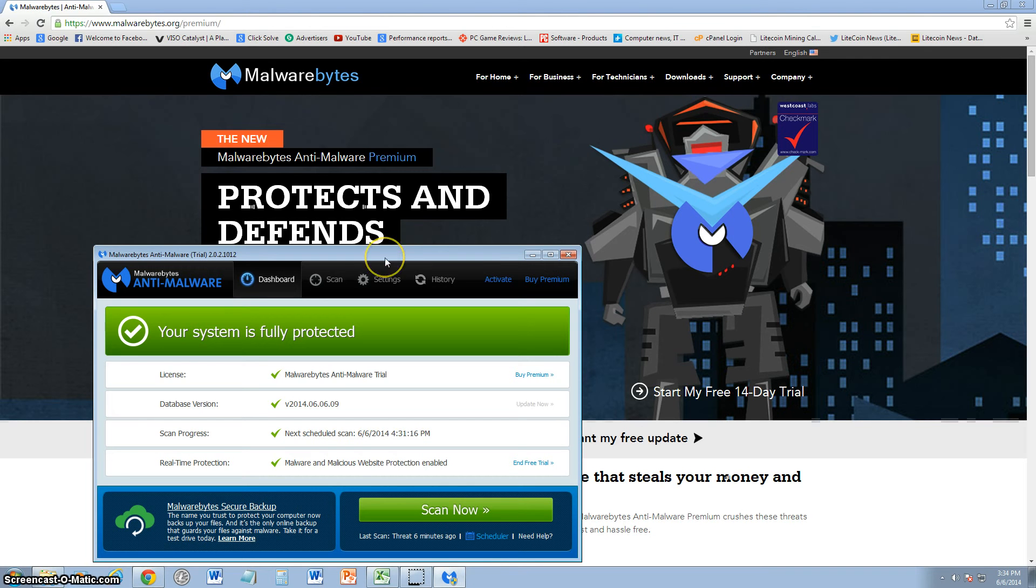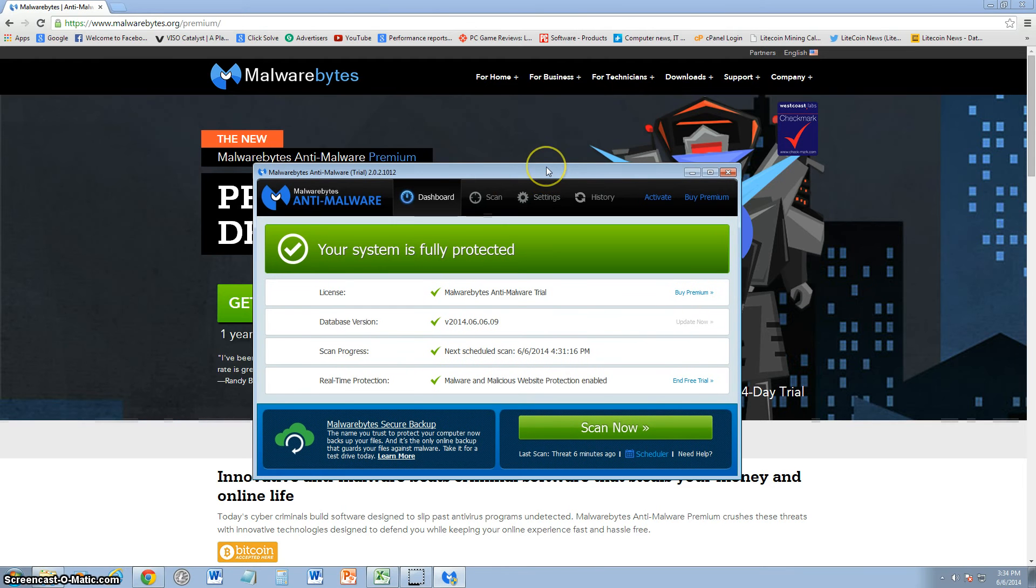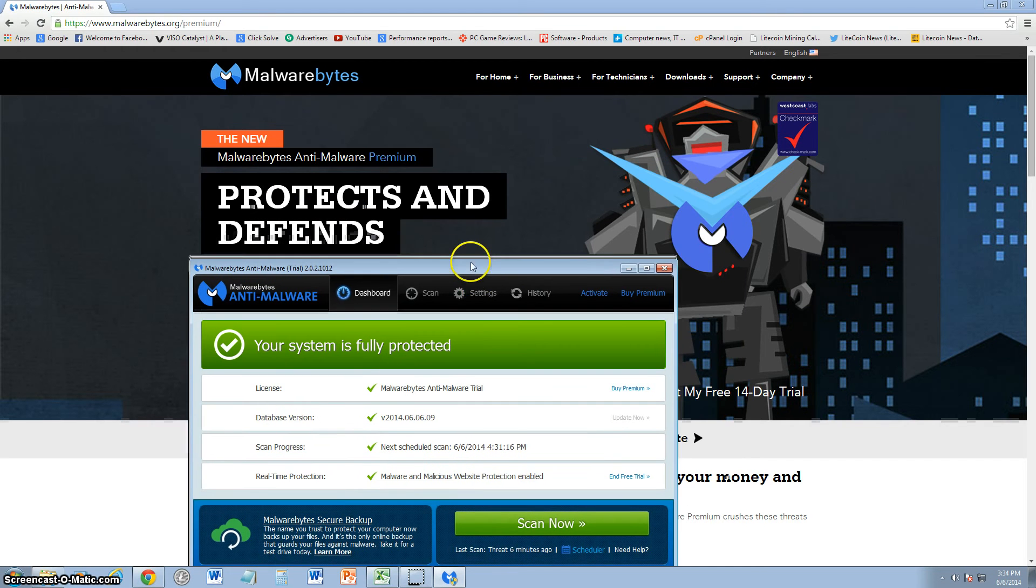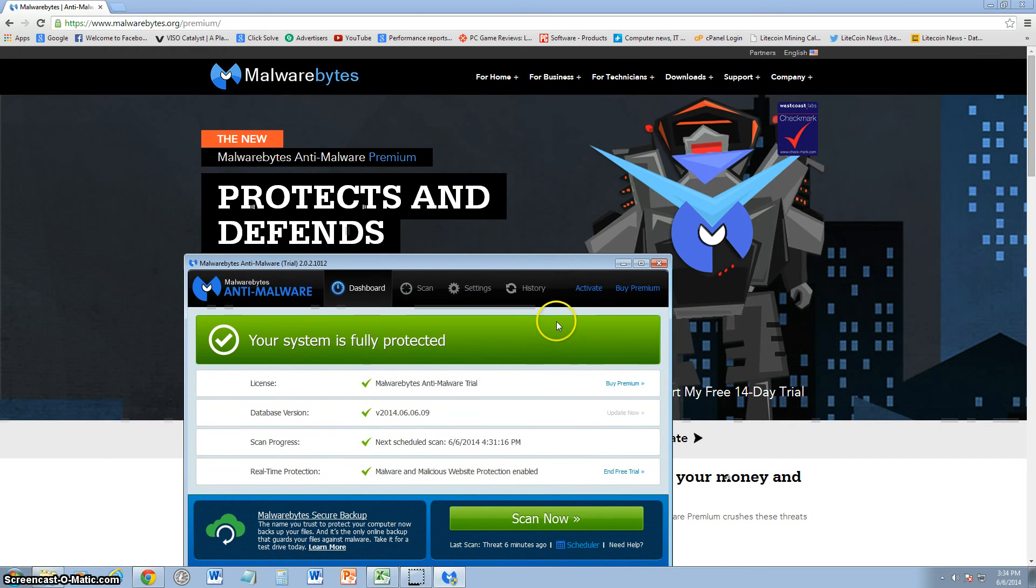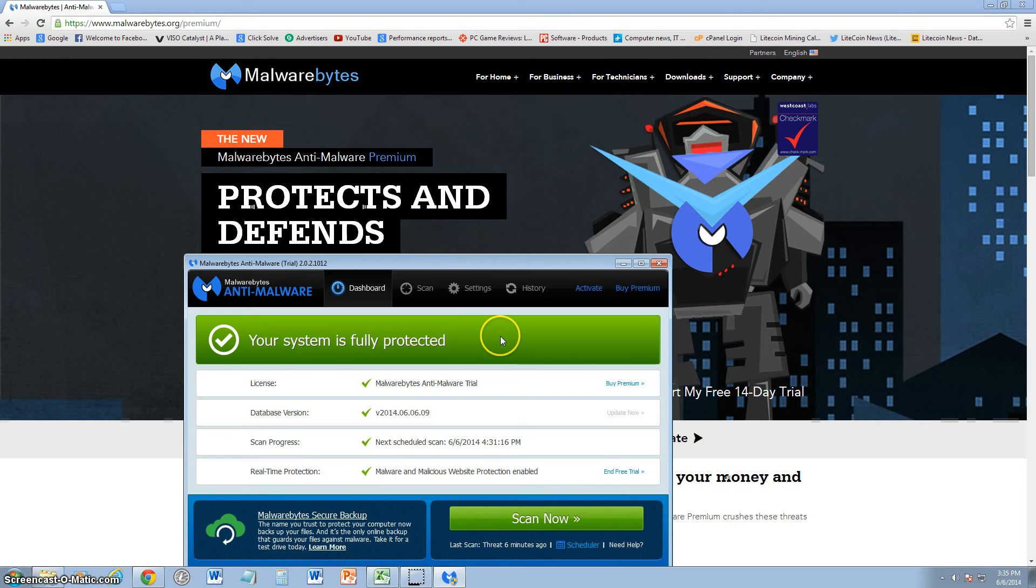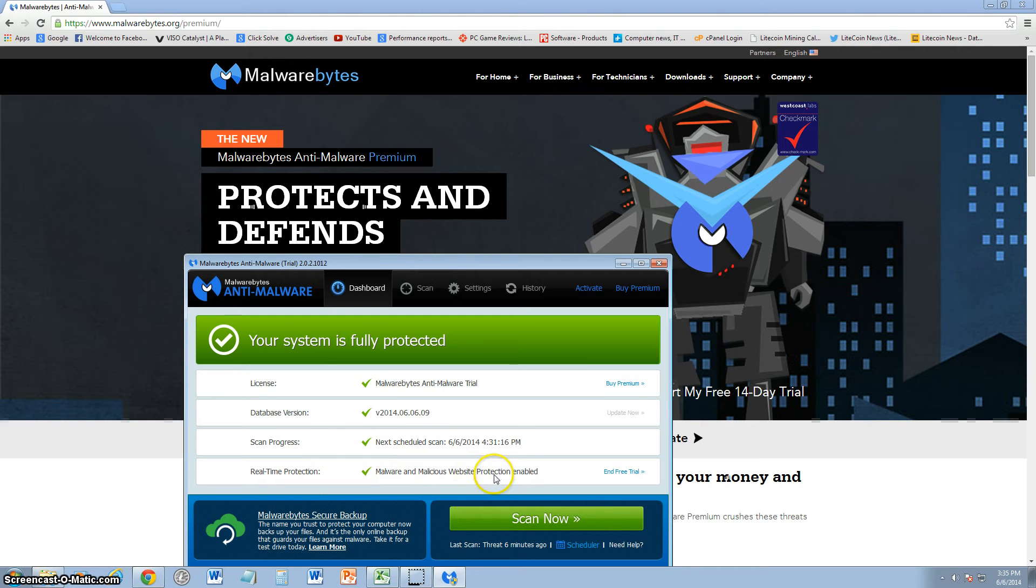Right off the bat, the window of this one is actually smaller than the free one. The free version of Malwarebytes has a window that's a little bit bigger, so I think they're trying to make it simpler on the premium. On the dashboard that it starts off on, it tells you what your license is. Right here it says it's a trial, database version with a checkmark means it's up to date, scan progress, and real-time protection is enabled. It's got a big green scan now button down here if you want to scan.